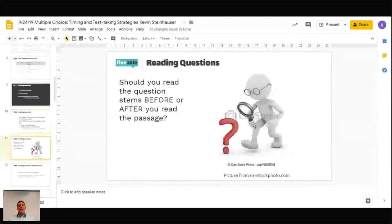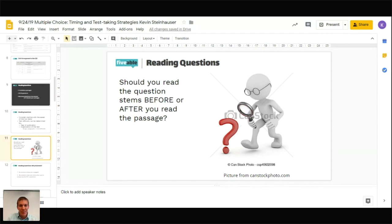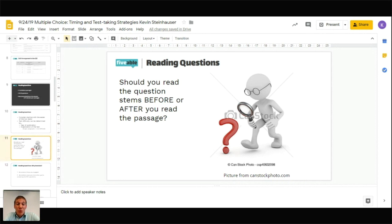Think about this: do you read the question stems before or after you read the passage? What do you normally do on the SAT, ACT, or any AP practice? Do you skip right to the question stems, or do you read the passage first and then look at the questions? I used to teach students to read the questions first because it guides their reading, but I don't tell my students that anymore. I've noticed that in AP Language, if you don't have a full, strong understanding of the text, the questions are going to be a struggle.